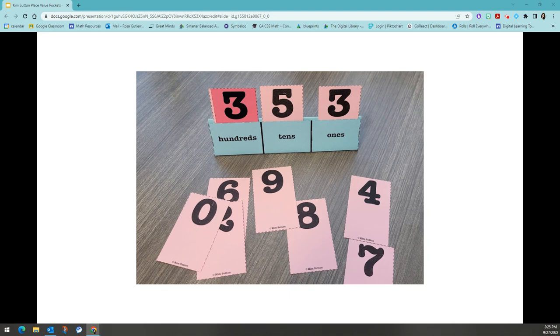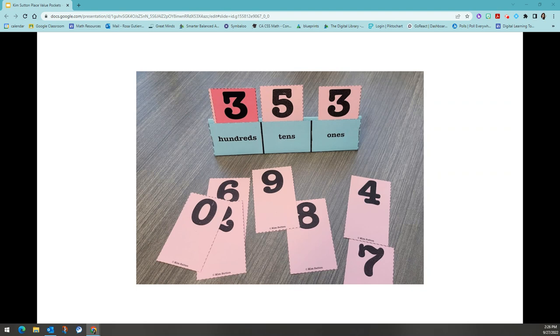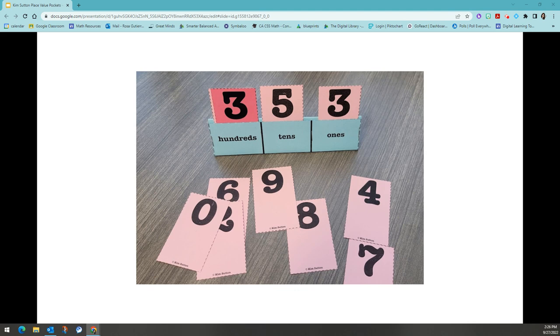The next clue is, at least one of the digits in my number is the wheels on a tricycle. This clue I happen to satisfy without changing any. Depending on the number that you have, you may need to switch some numbers around. Remember to have students check their neighbors numbers to make sure that they still satisfy all of the other clues that we've been given.